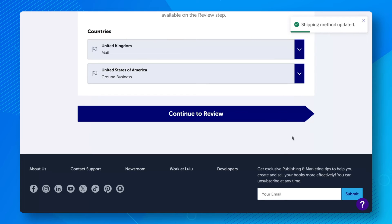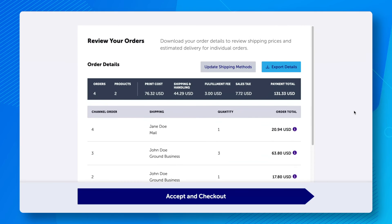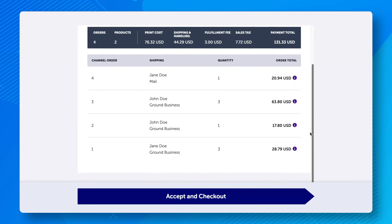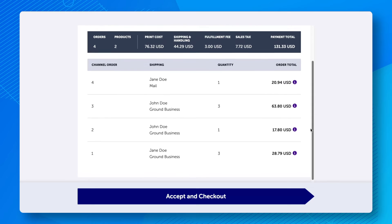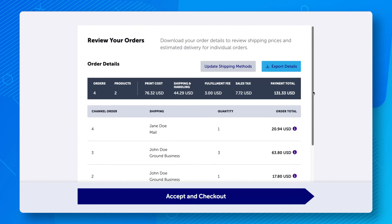Next, click Continue to Review to review your orders. You can also click Export Details on this page to download a detailed report of the orders.